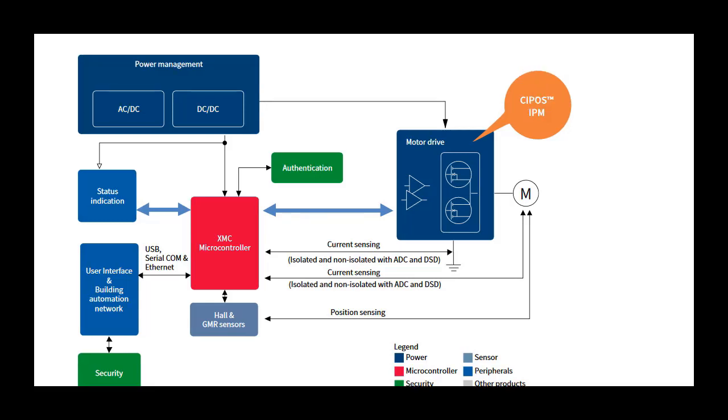Applications range from home appliances, fans, pumps, to general-purpose drives.